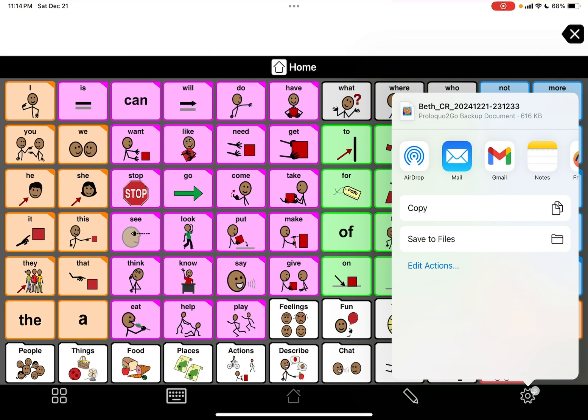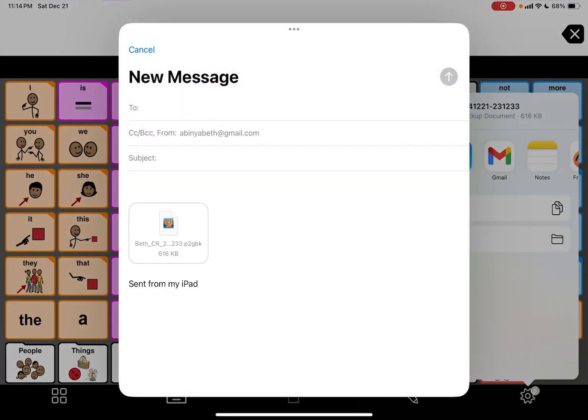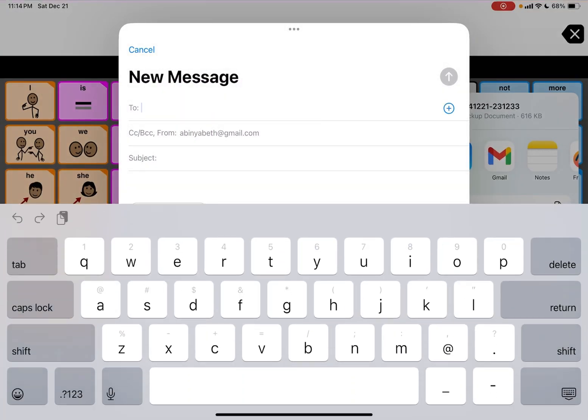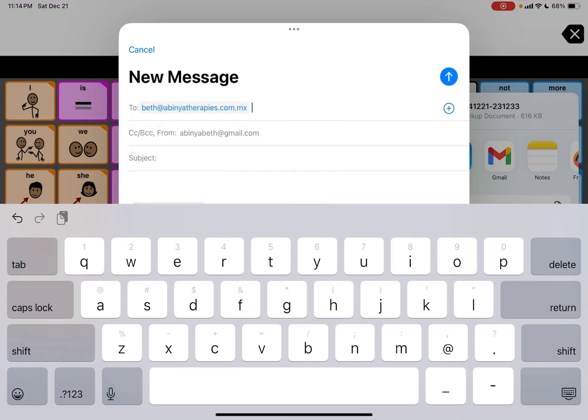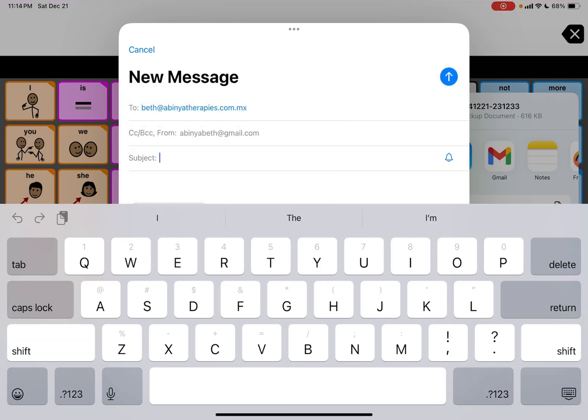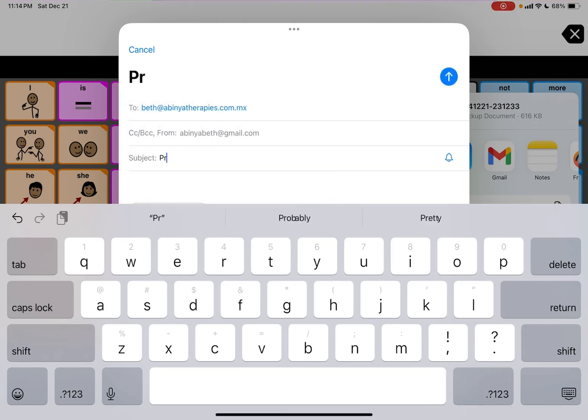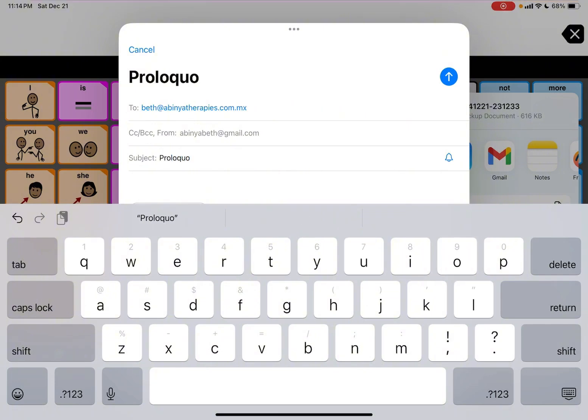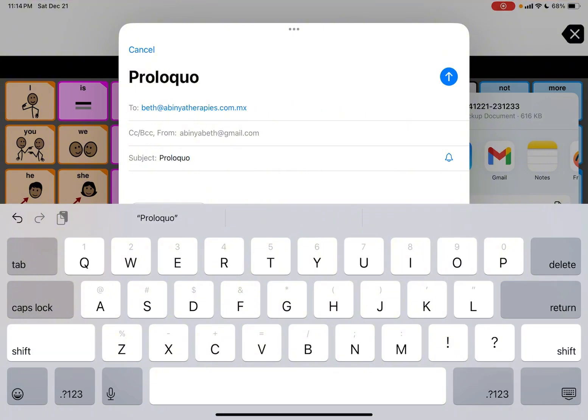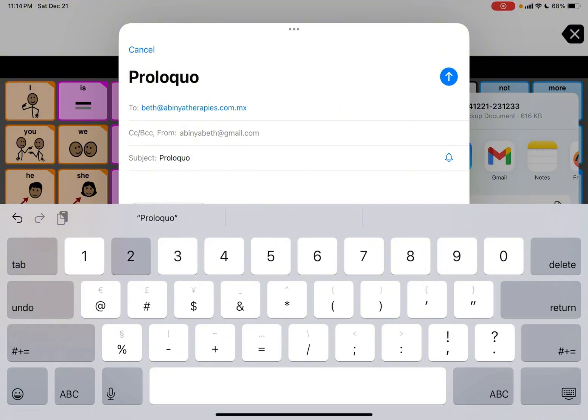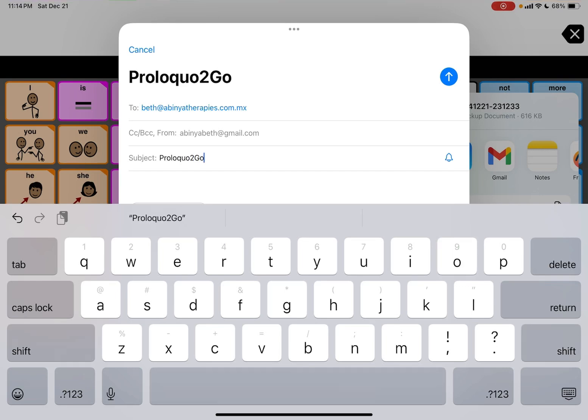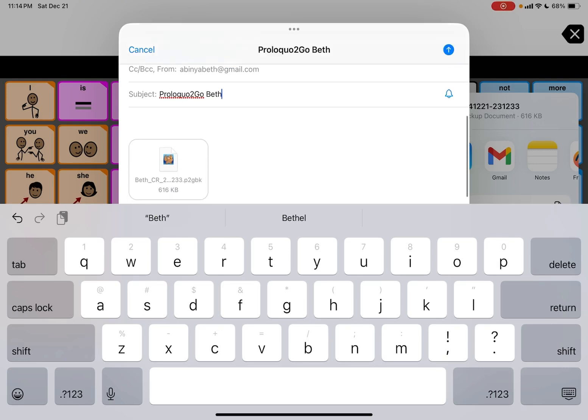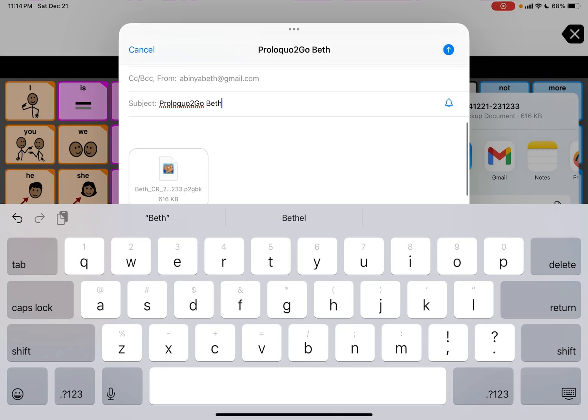And I'm going to put Proloquo2Go and then I'm just going to put Beth because it was my user profile. So now you can see the file.